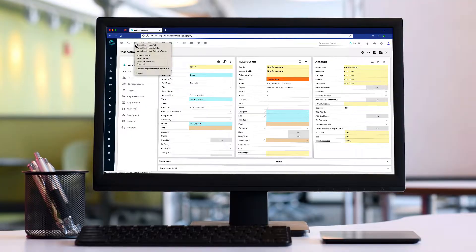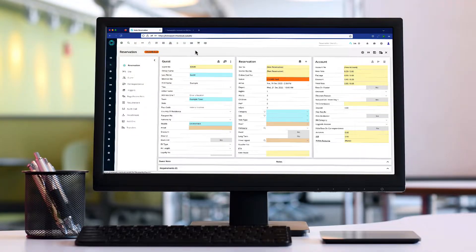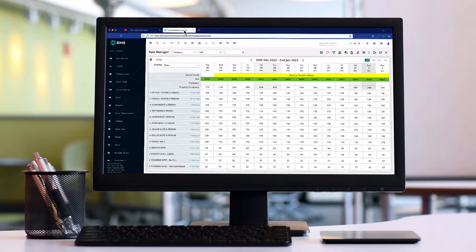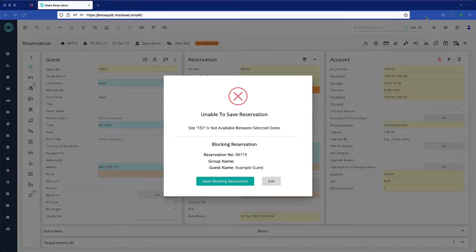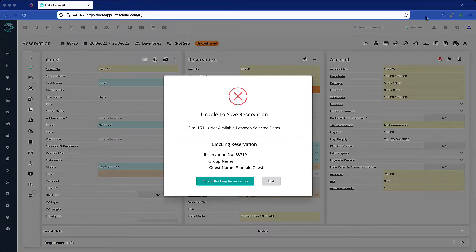Using multiple screens when working with RMS can be very helpful in certain situations. Sometimes RMS prompts you to do this. For example, if you're trying to check in a reservation where the previous guest for that room has not yet been checked out, RMS will prompt you with this message.